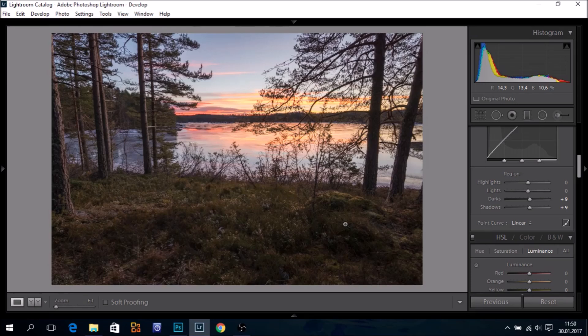So, is there a better way to edit this image in Photoshop? Yes, there is. We can use something called double processing — that is, we will prepare this image two times: one time for the highlights and one for the shadows.